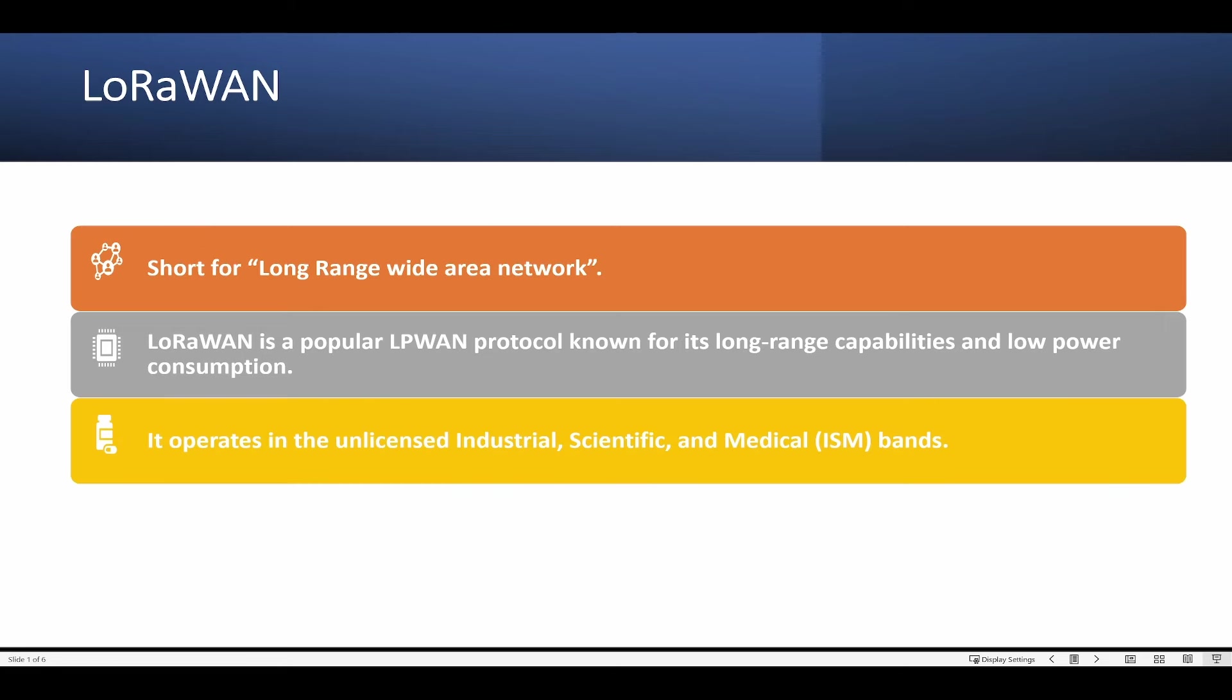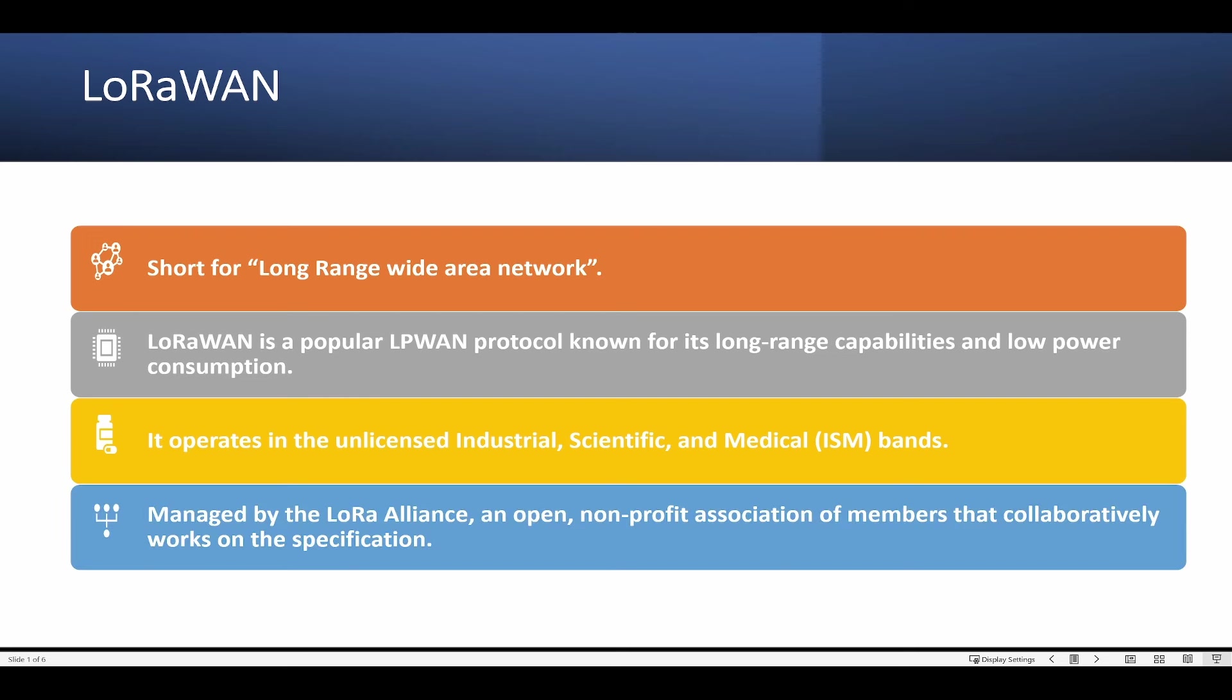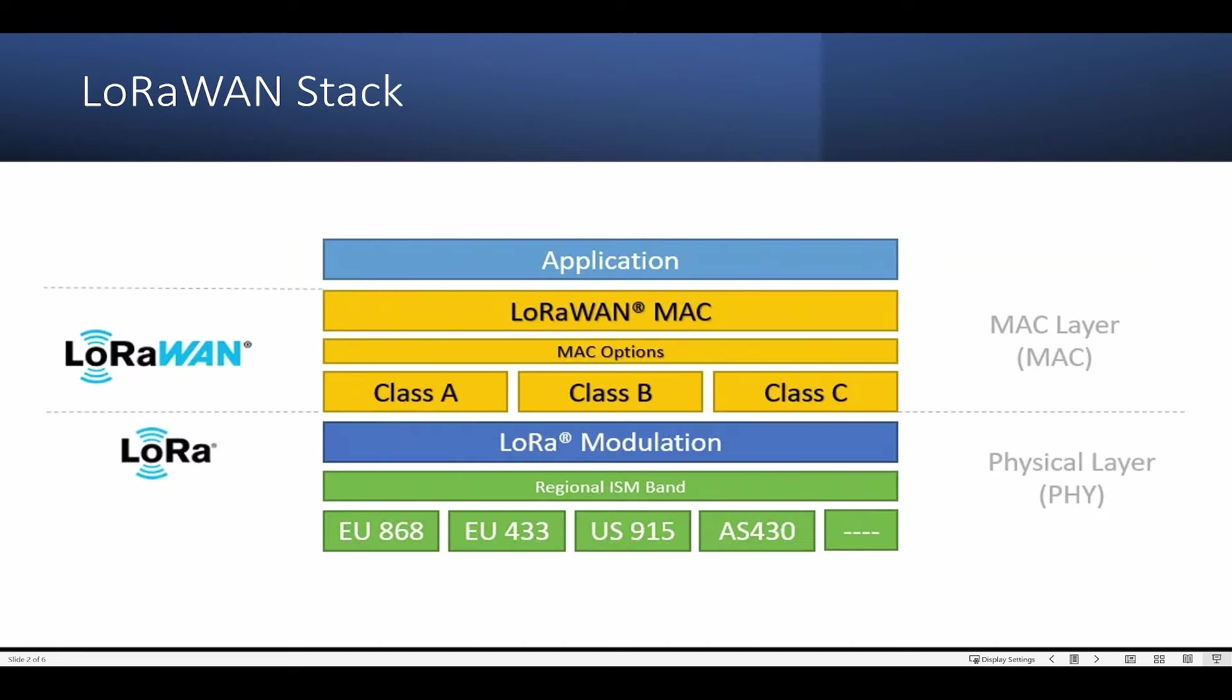It operates in the unlicensed ISM band, which means industrial, scientific and medical bands. It is managed by LoRaWAN, an open non-profit association. Now let's look into the stack. LoRa represents the physical layer of the LoRaWAN network, and LoRaWAN represents the MAC layer. In the MAC layer, you can see class A, B, and C.